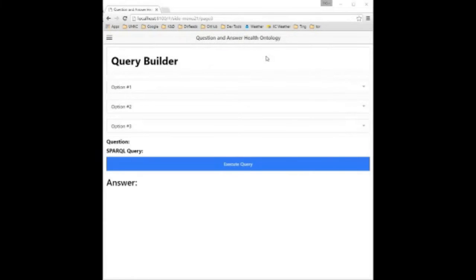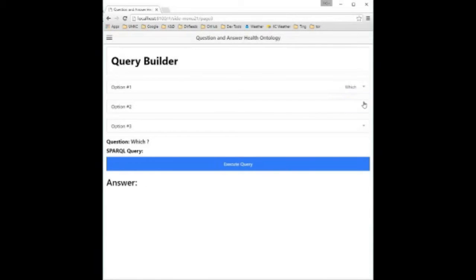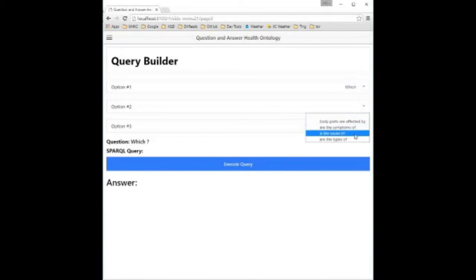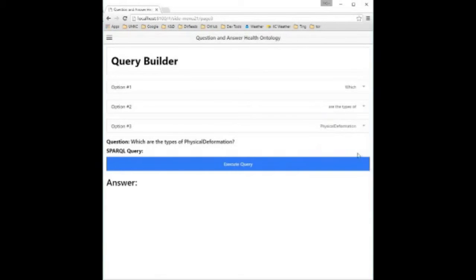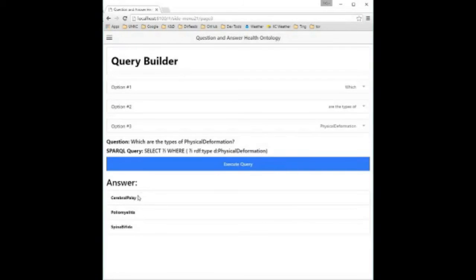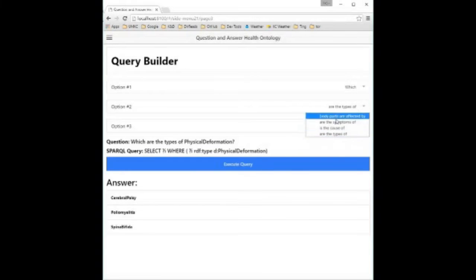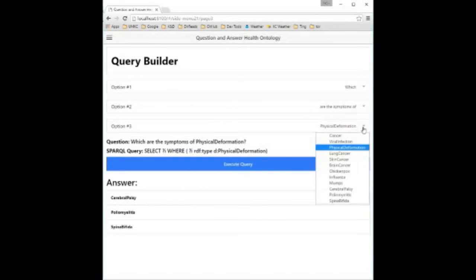Right, moving on, here is the project running. The user begins by constructing their query. In this instance the user has selected to run the query, which are the types of physical deformation. The question is displayed as well as the generated SPARQL query. The results from the SPARQL query are returned at the bottom of the screen.